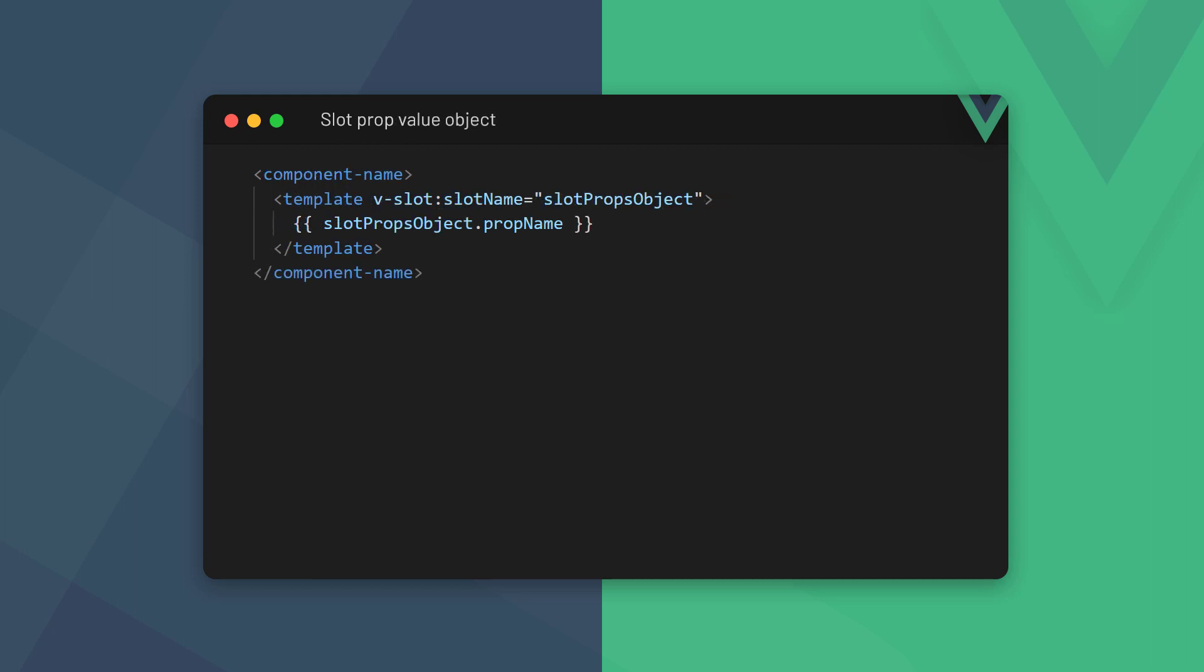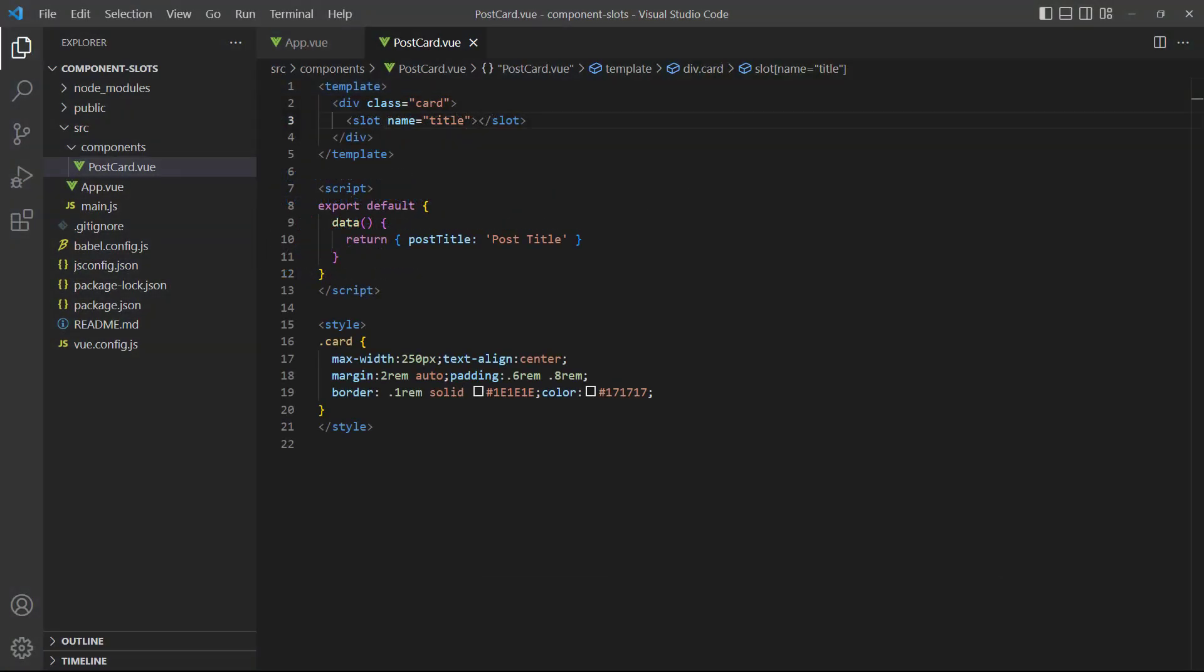The vslot directive can receive the data from a prop in its value. The data will be available as an object, so we can use dot notation to access the prop. As an example, let's say the title for our card is defined in the config object, a postcard. We can use a slot prop to send the title to the parent.